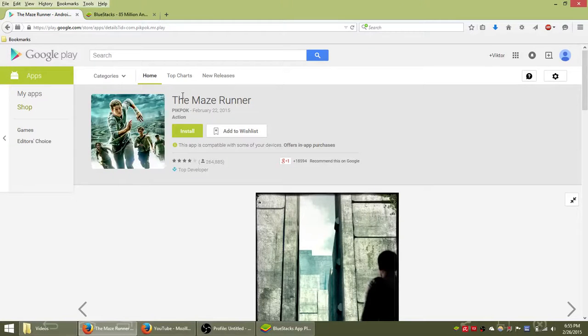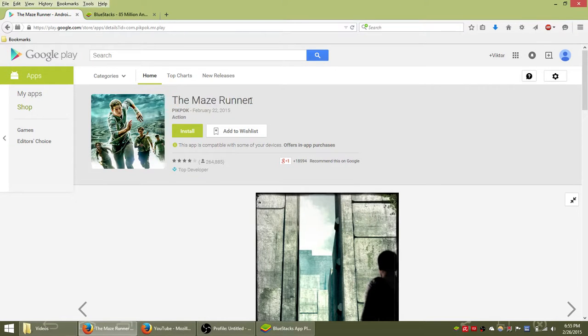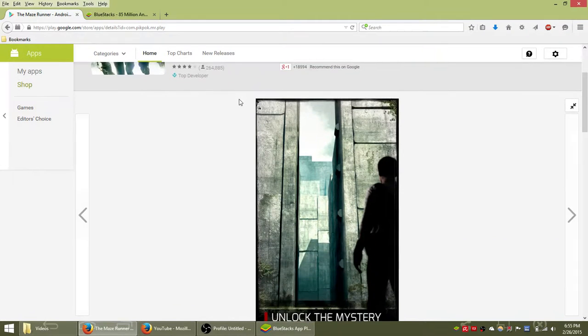What's up guys, in this video I'm going to show you how to download and play this game called Maze Runner on your PC computer using the BlueStacks app player.